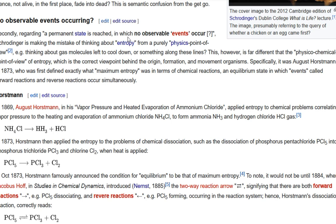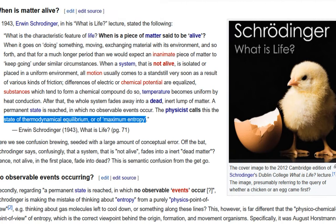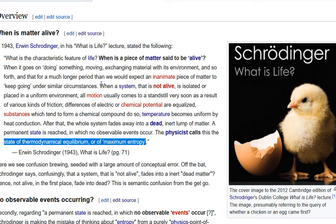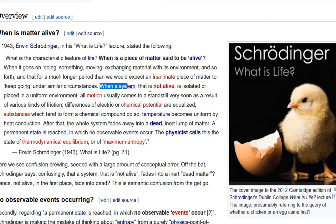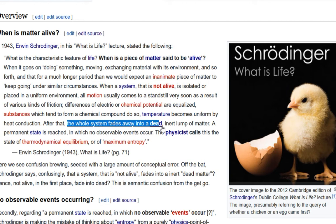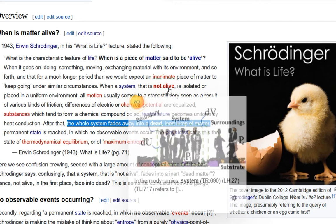Schrödinger says that a permanent state is reached when no observable events occur. He says: when a system that is not alive is isolated or placed in a uniform environment, all motion usually comes to a standstill very soon as a result of various kinds of friction, differences in electrical or chemical potential being equalized, substances which tend to form a chemical compound, temperature becoming uniform by heat conduction. After that, the whole system fades into a dead, inert lump of matter.